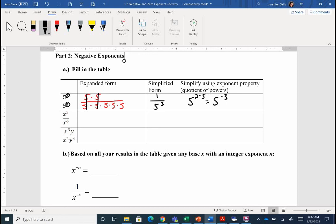When working with exponents, you'll always be asked to simplify so you have all positive exponents. We simplified this two different ways — expanding out, and using our exponent property — and we should get the same thing. So five to the negative third is the same as one over five to the third. If you have a negative exponent, take a look at where it becomes positive — just bump it down to the denominator. Go ahead and expand out those next two rows and see what's happening with negative exponents.